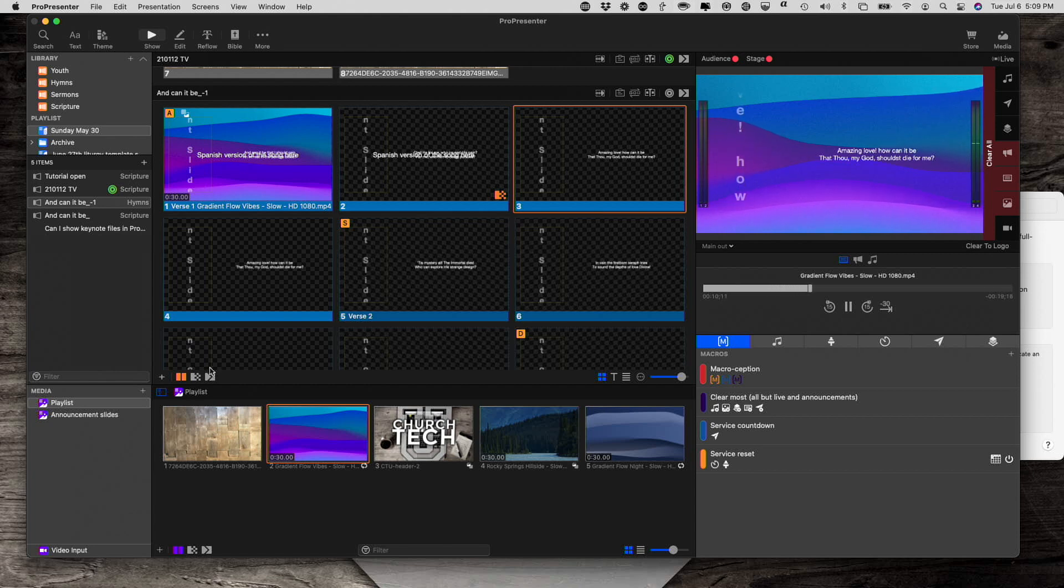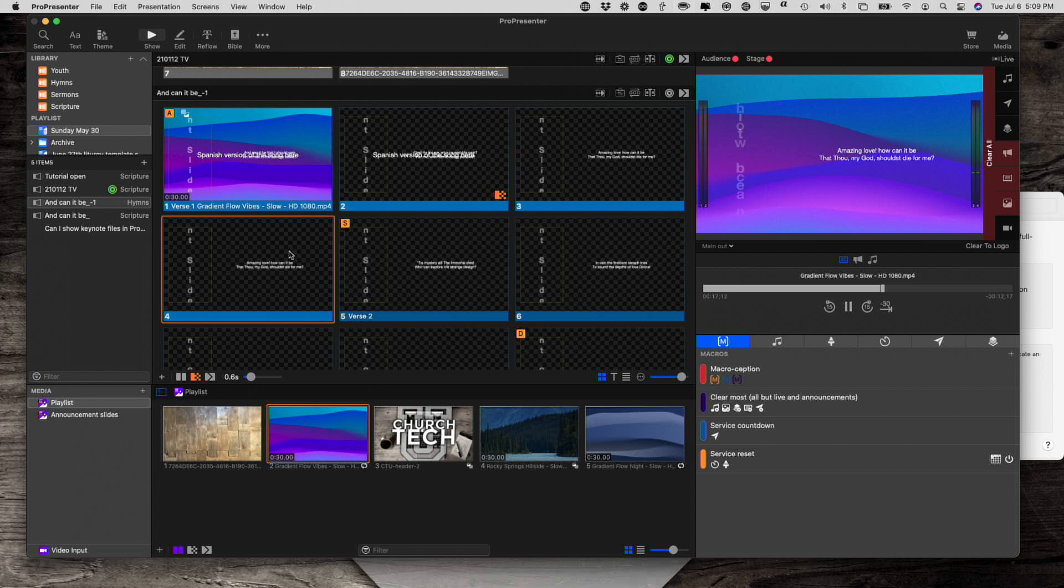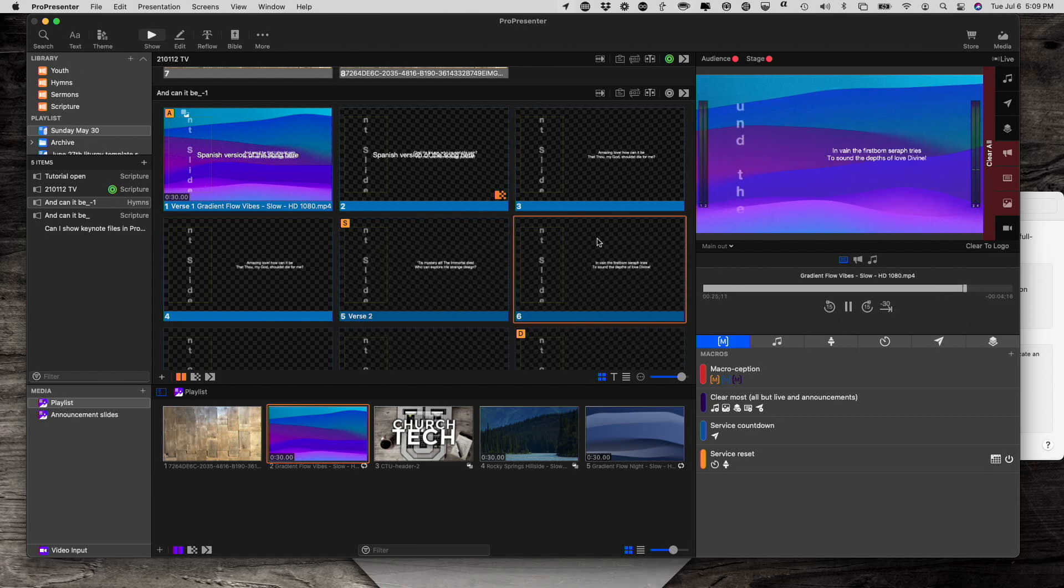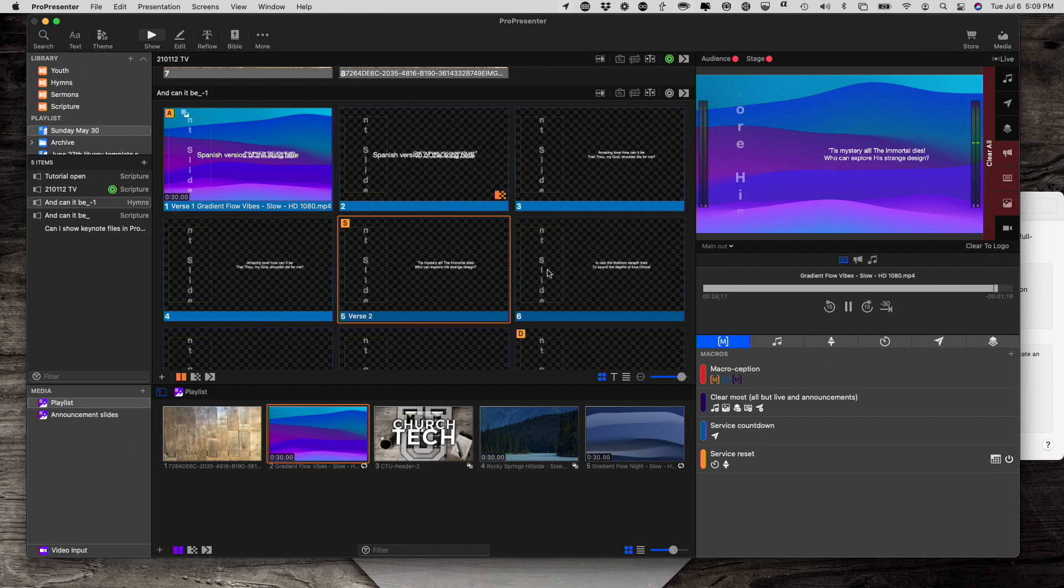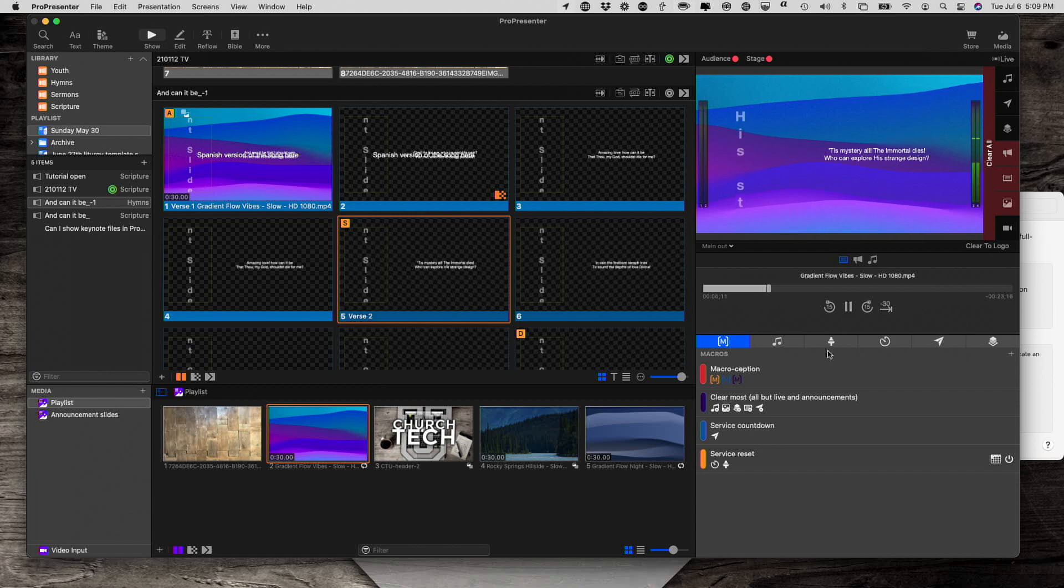One thing that I'd suggest is you're probably going to want to use a dissolve here when you go between those, so that it's less abrupt than if you did just a cut, and see how that is a little more abrupt than maybe you want it to be.